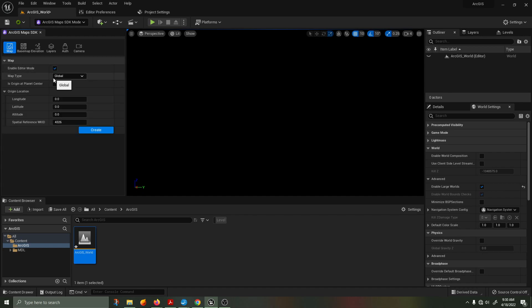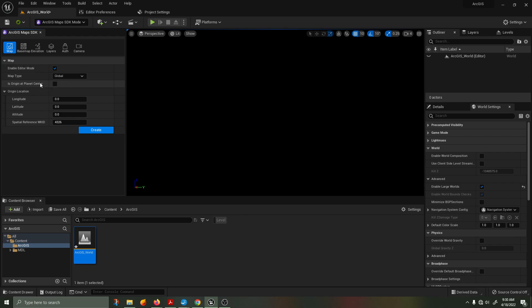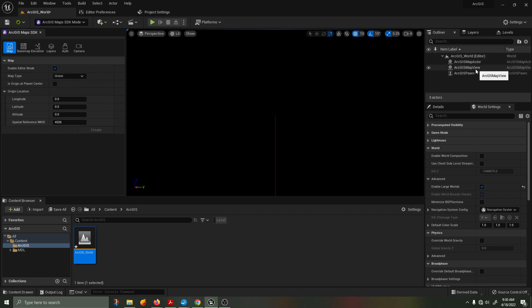Once you have the ArcGIS mode open, select the maps, ensure that enable editor mode is ticked, and set your maps to global. We're then going to click create. This will create a set of actors within your world outliner and you can see there is the ArcGIS map actor, the map view, and the ArcGIS pawn.